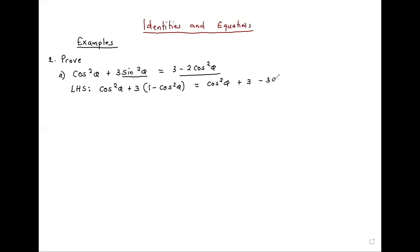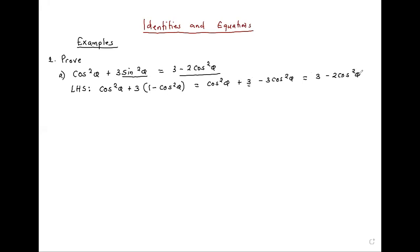...we'll have minus three cos squared. This will give us three as a constant, then cos squared minus three cos squared, we get minus two cos squared theta. End of proof.